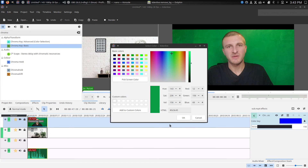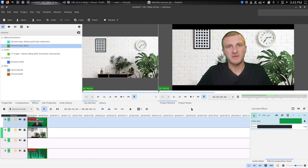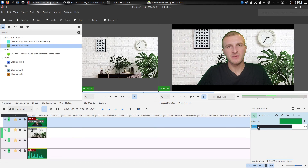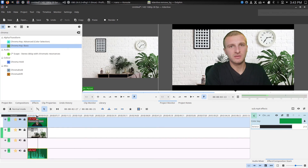For now, this will do. As you can see right here, there's a little bit of green left. But if you change the variance, you'll notice it changes the shades of the green. So you raise this up a little bit and it will get rid of the rest of the green around me. As you can see, the video now has a whole new background.